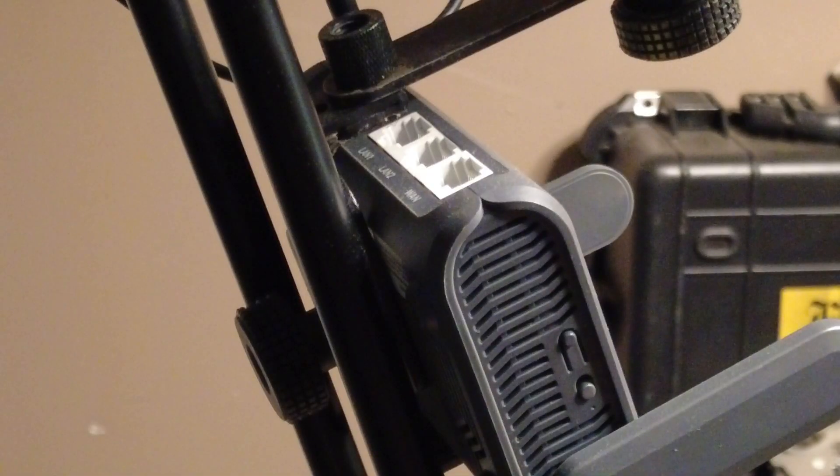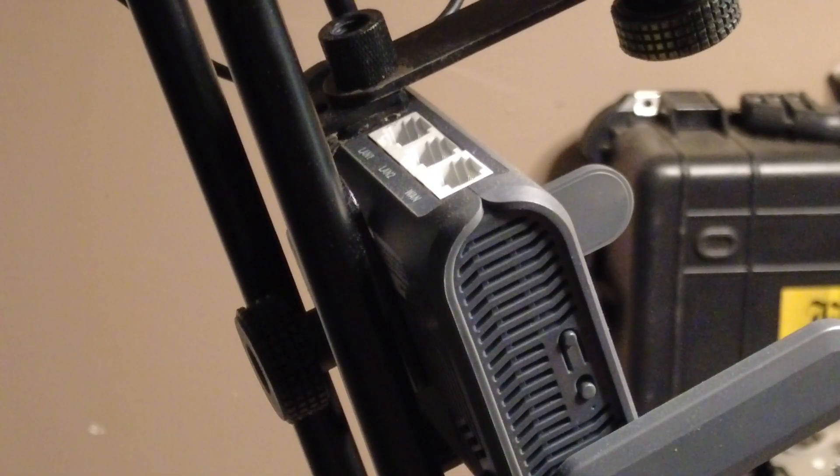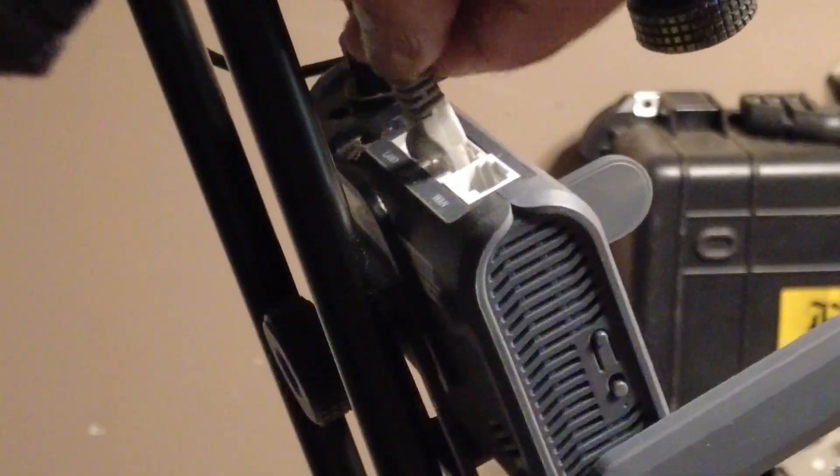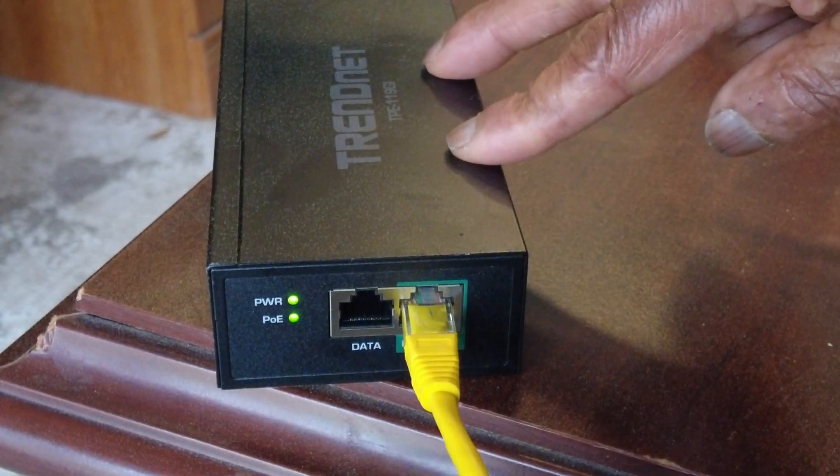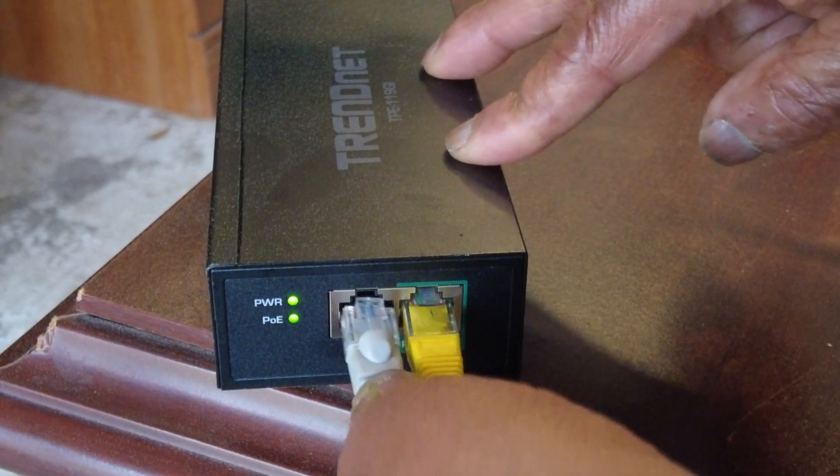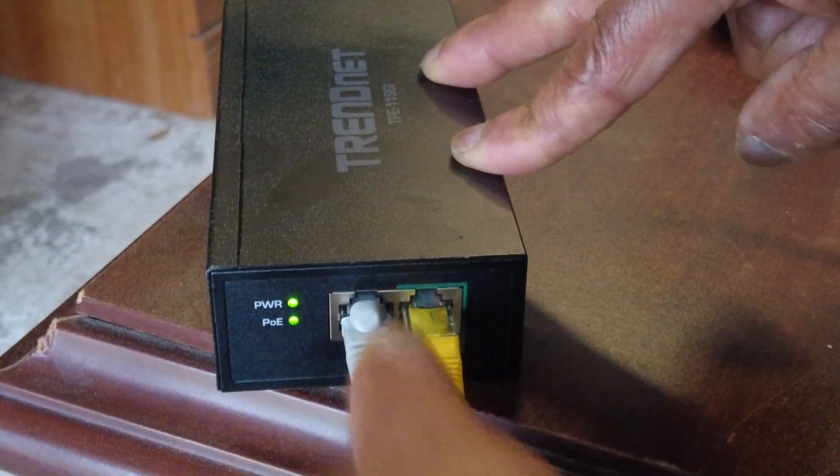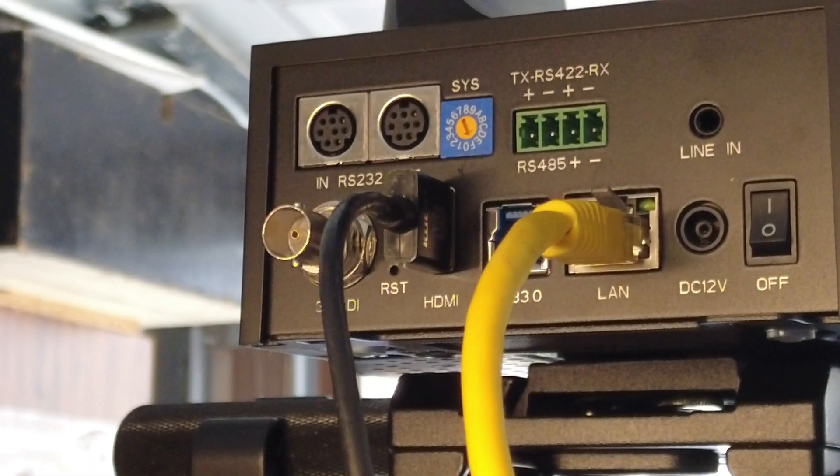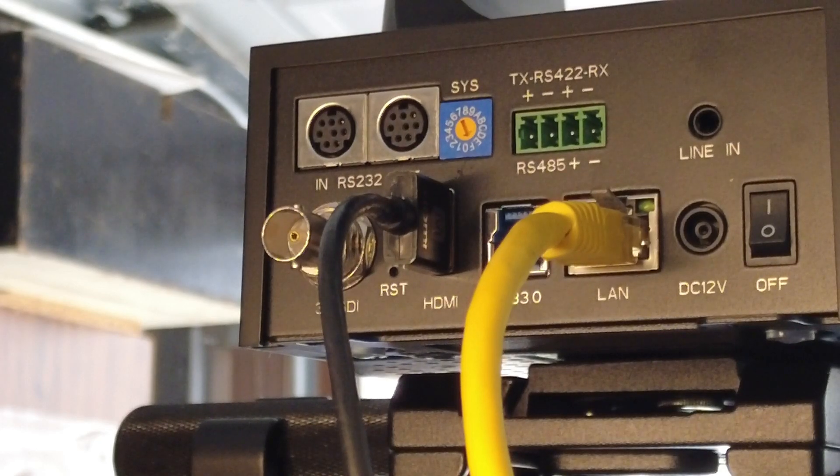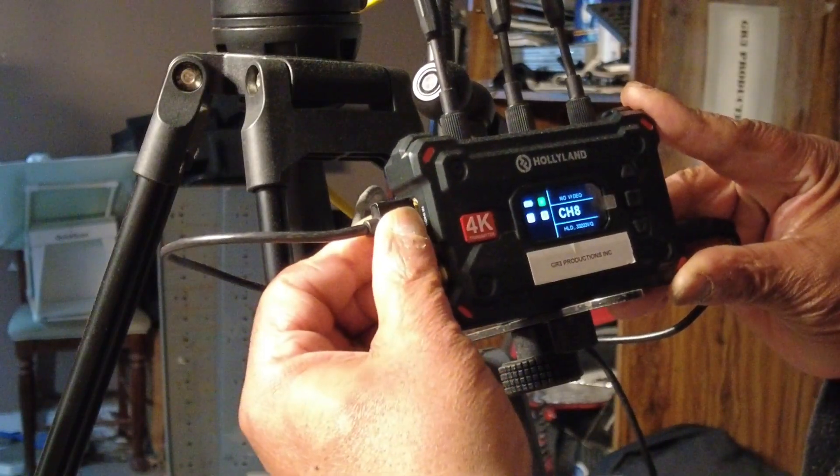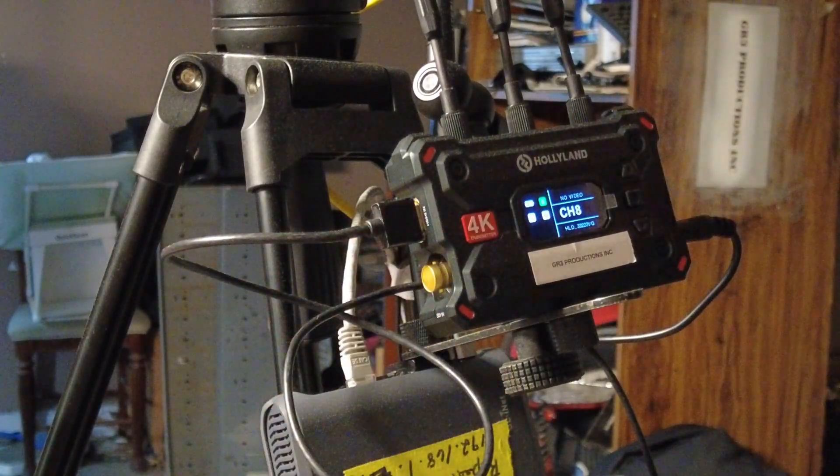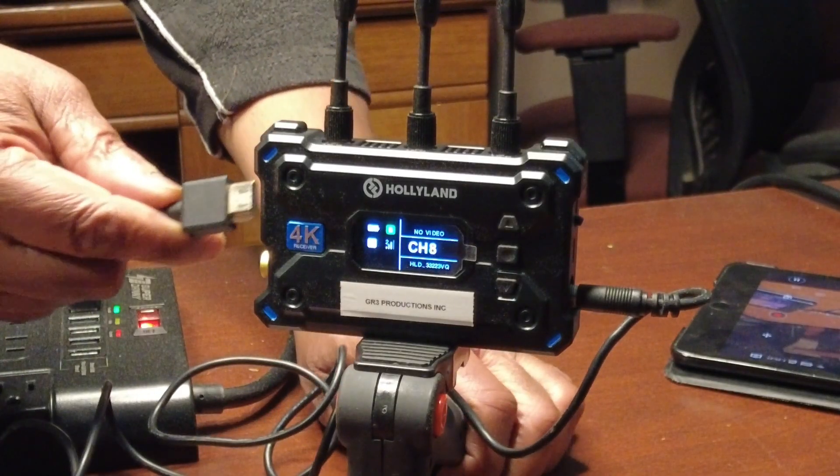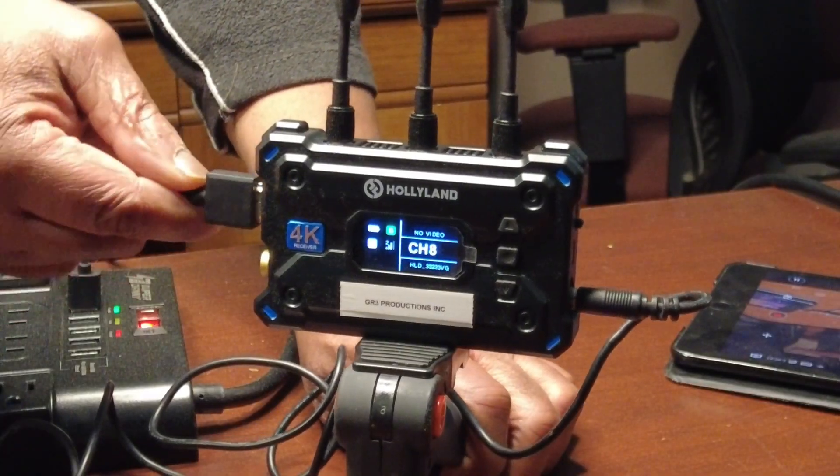Now, select one of the GLINET routers and connect its LAN port to the PoE injector's data port. Next, connect the PTZ camera's HDMI output to the wireless HDMI transmitter and link the receiver to your switcher or monitor.